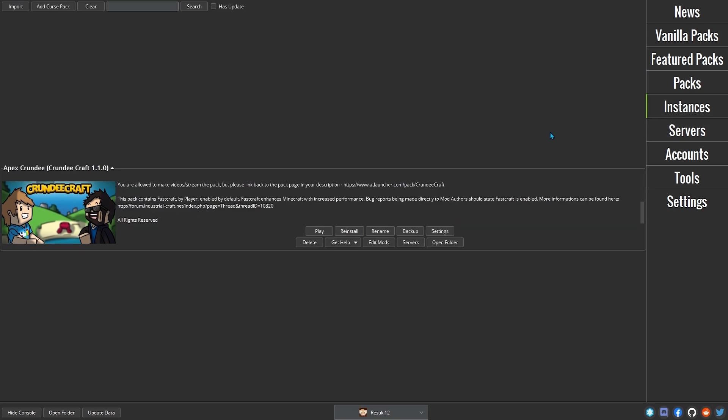Click OK and find your way to the Instances tab. Finally, click Play. The launcher will download any remaining files. Then, it'll launch your mod pack.